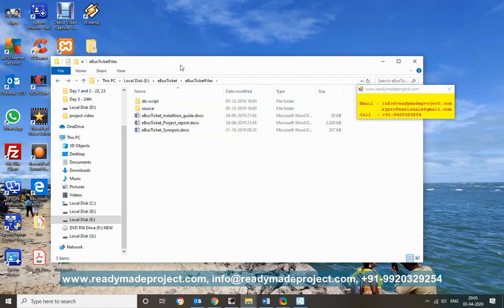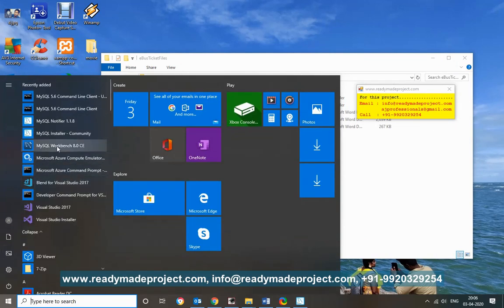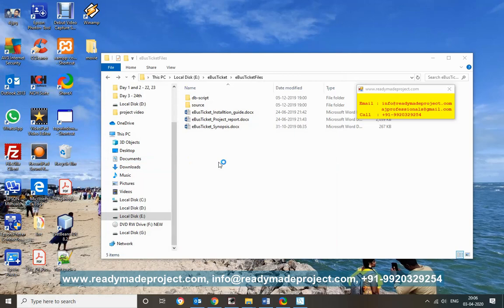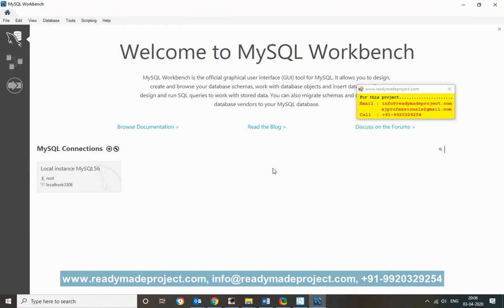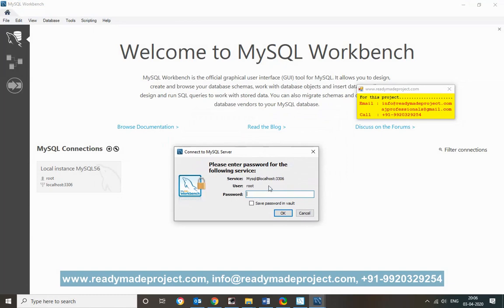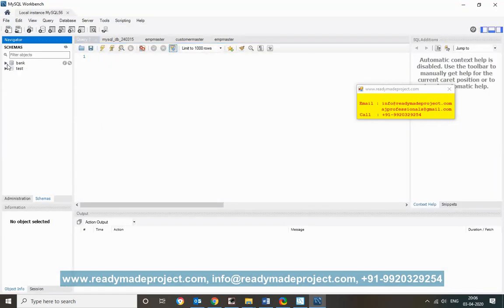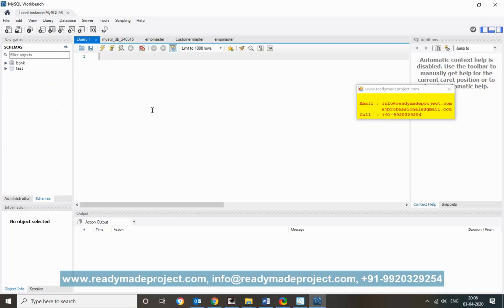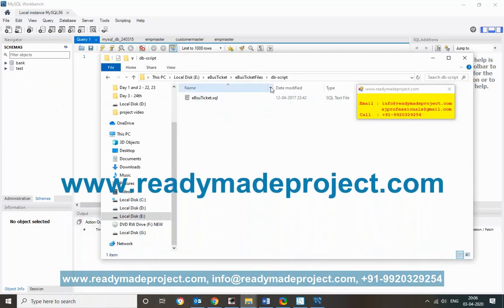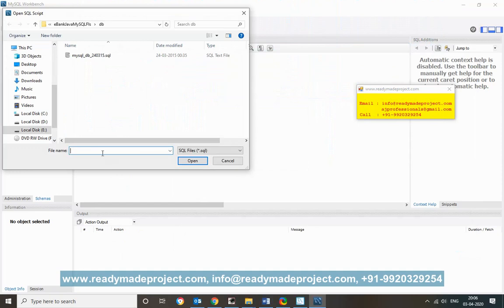First you have to start MySQL Workbench. Connect to your MySQL installation by typing your password. Once connected, you have to run the script — you get the DB script file here. Copy this path and go to File > Open SQL Script, select that folder, and open the script file.